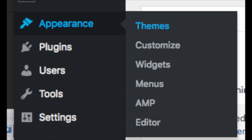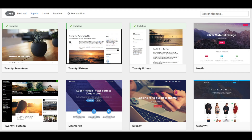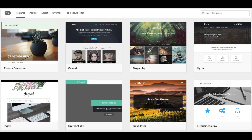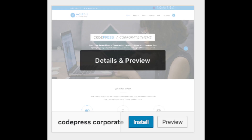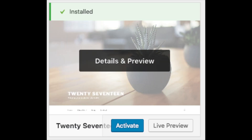Under Appearance, select Themes to see free WordPress themes you can choose from. Selecting Most Popular will show you the most popular free WordPress themes. Hover over a theme and click Install, then click Activate to make it your active WordPress theme. You should also see Add New Theme, which is where you can upload a theme from another site or a premium theme.